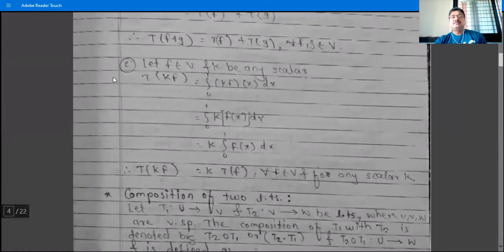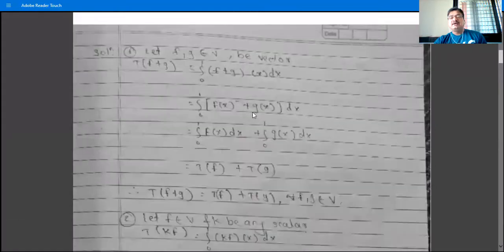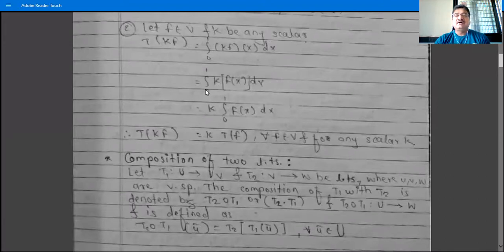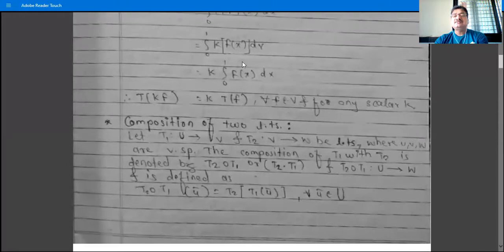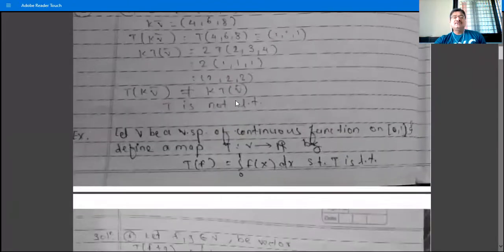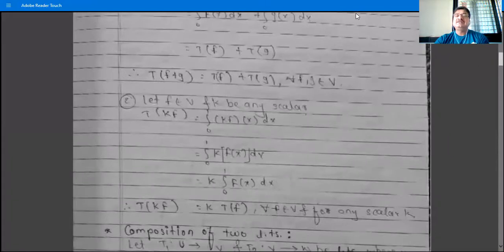For property two: take f in V and k any scalar. Then T(kf) = ∫₀¹ kf(x) dx = k ∫₀¹ f(x) dx = kT(f), since k is a constant and can be taken outside the integral. Therefore T(kf) = kT(f) for all f in V and any scalar k, and hence T is a linear transformation. These are some examples of linear transformations, and more examples will be seen in the next lecture.